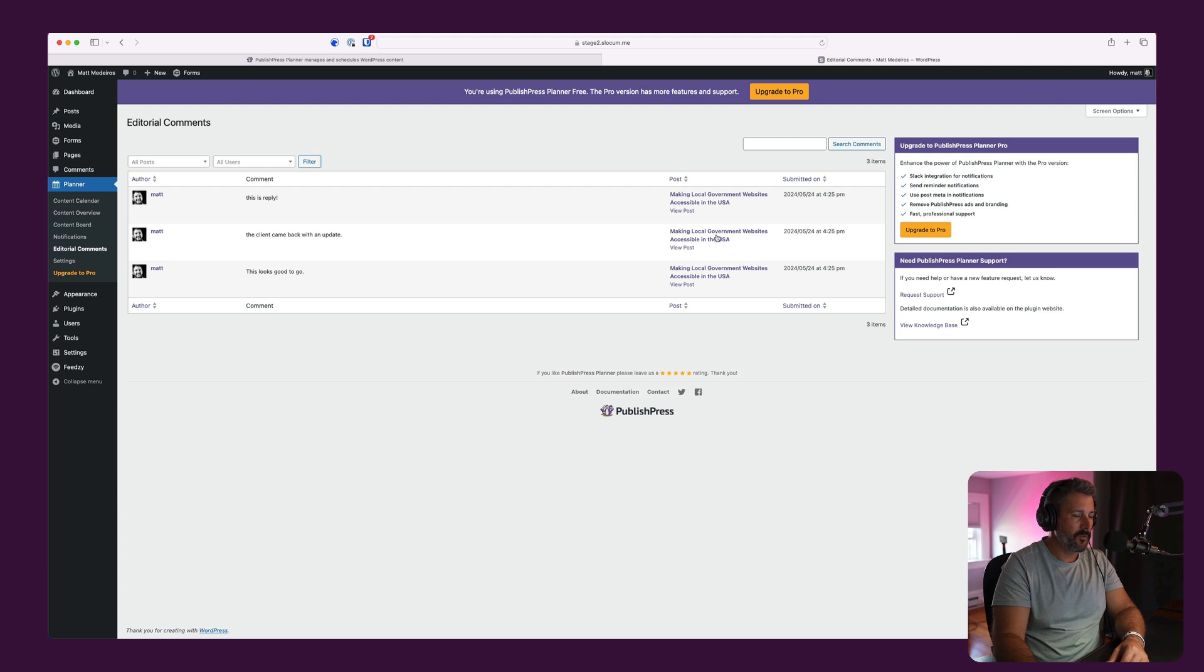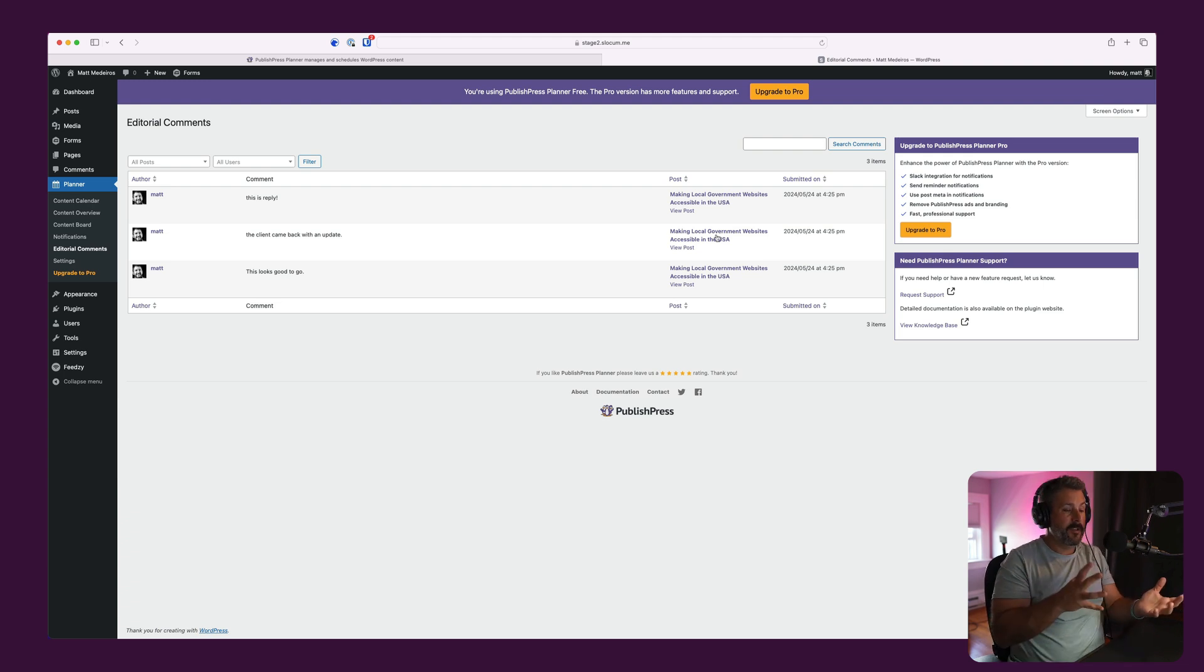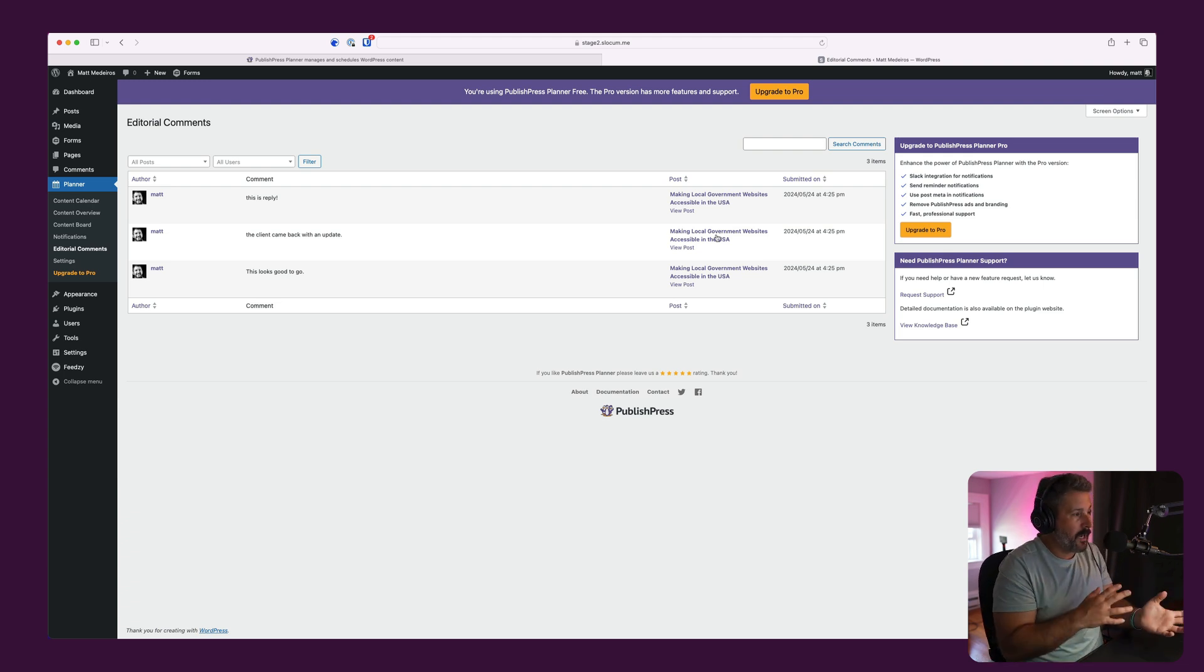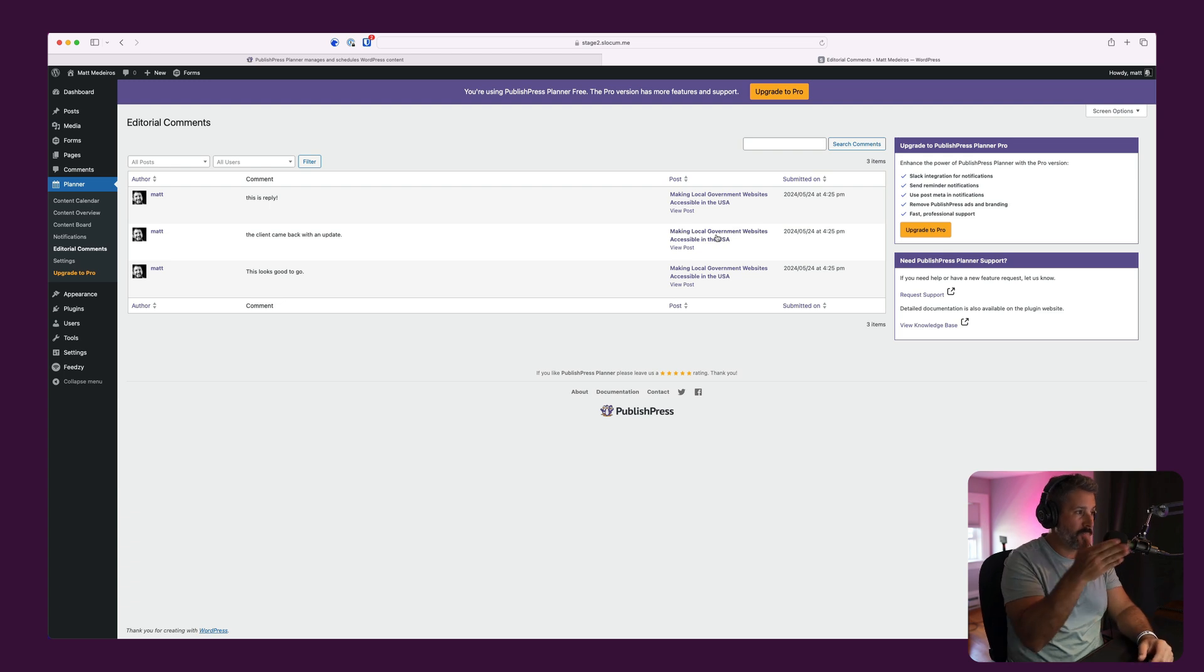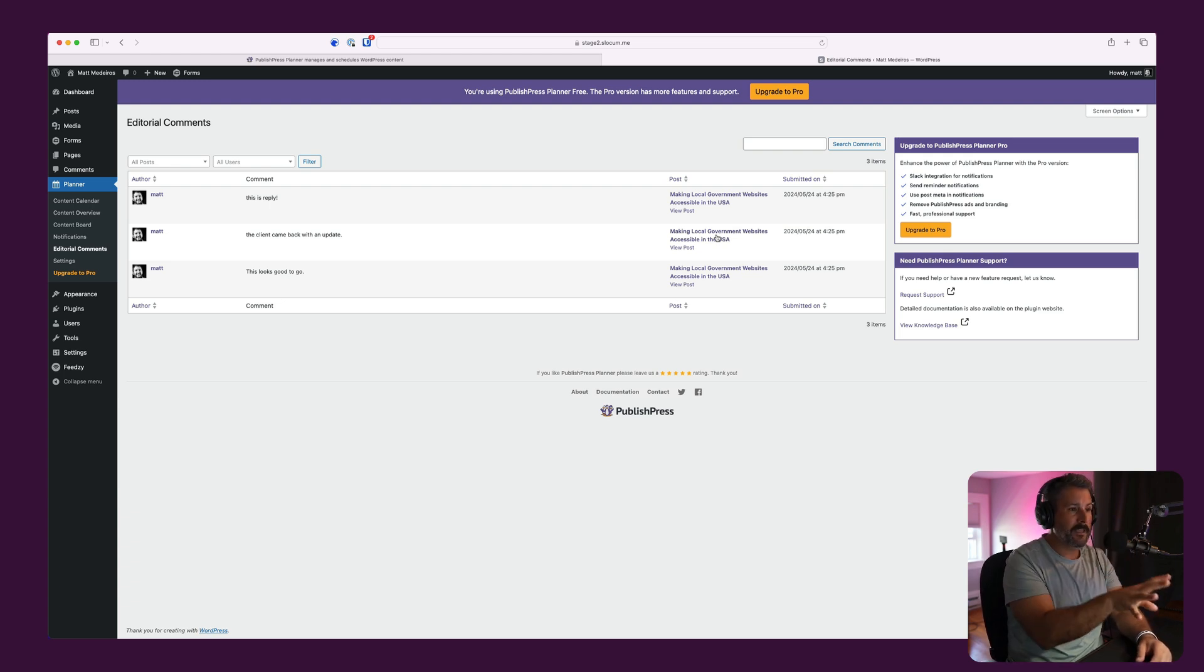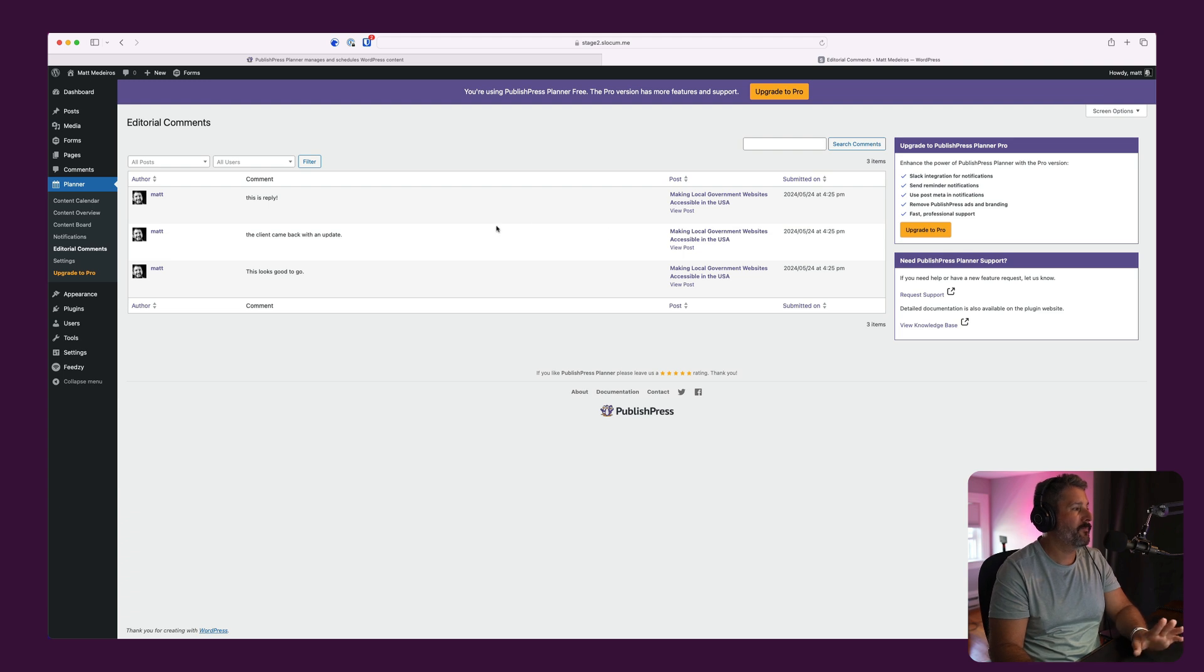So you as the admin of a site, if you have other editors and content writers going back and forth and chatting, you can quickly search and find those conversations happening in one view. So that's really good as well from an admin perspective.